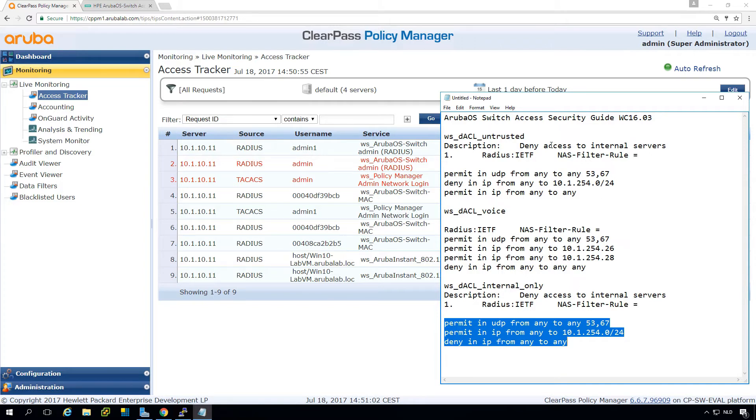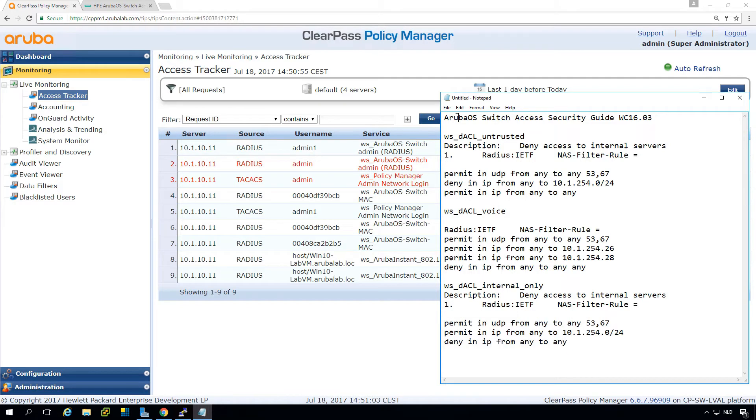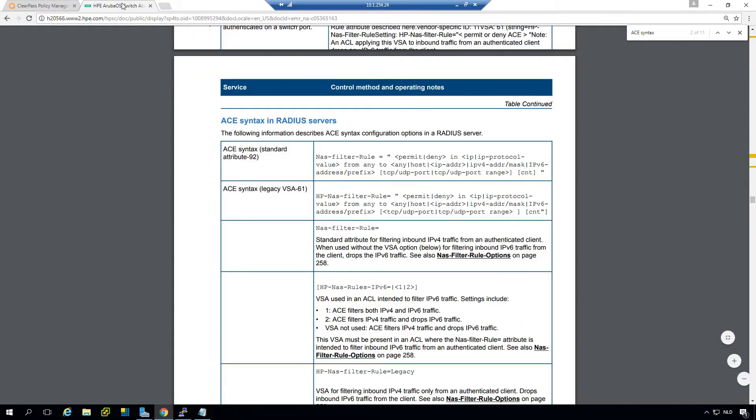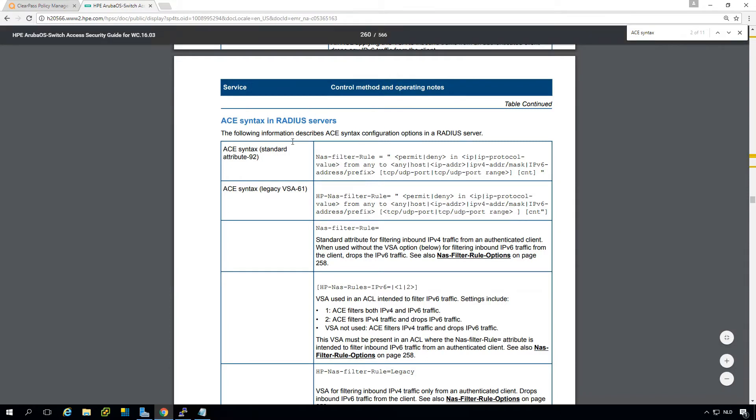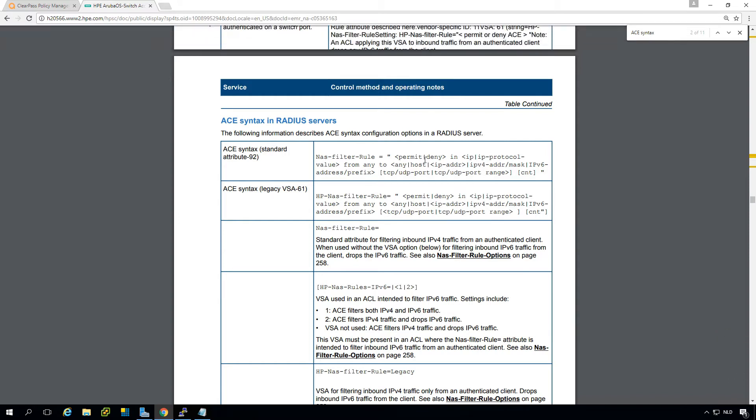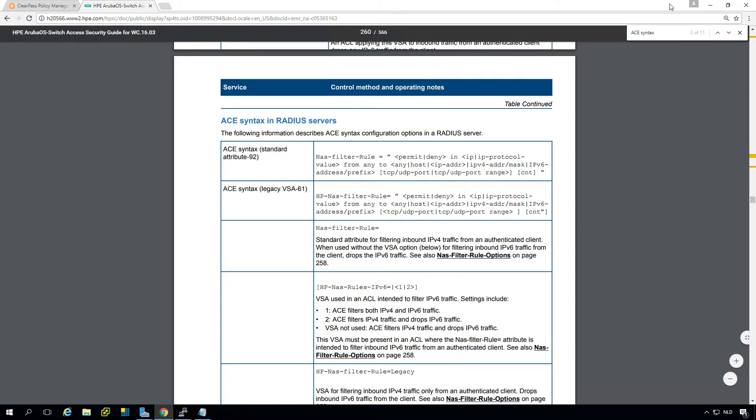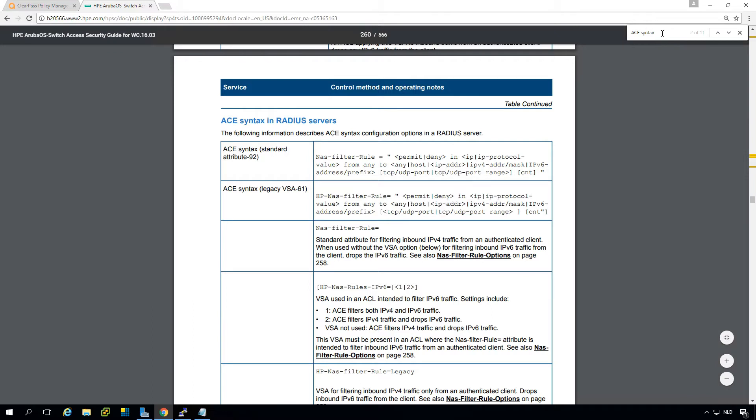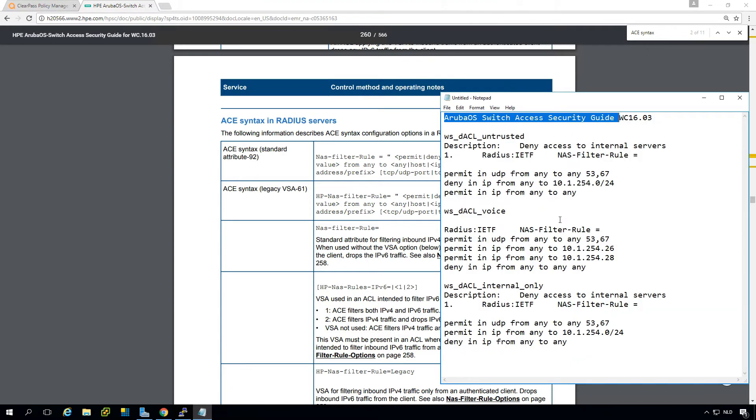So how do you get the exact syntax for these access lists? You can find it in a document called the Aruba OS Switch Access Security Guide. And this is that document. And you can see here that the NAS filter rule, which is the radius attribute that we will be returning, will be either a permit or deny. Then the direction, so that it will be in. And then it will be IP or the IP protocol from any to blah, blah. So this is how you can do it. And you can search for ace syntax in this document if you want to have the exact format and syntax.